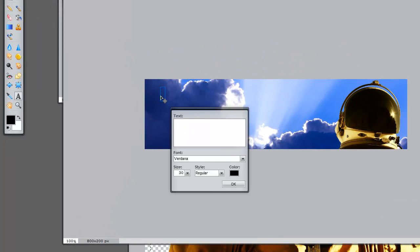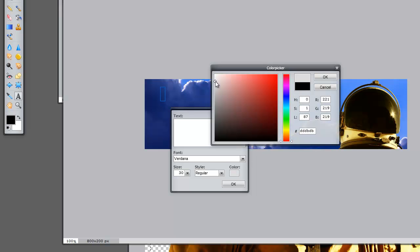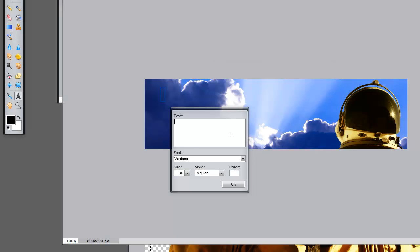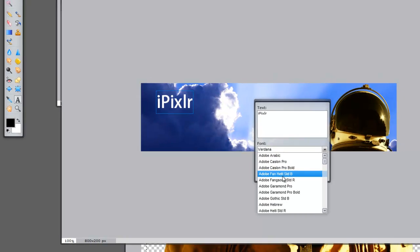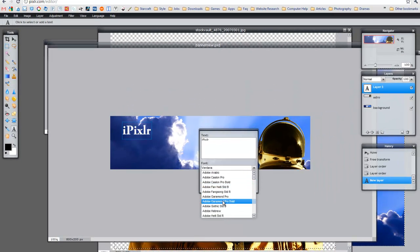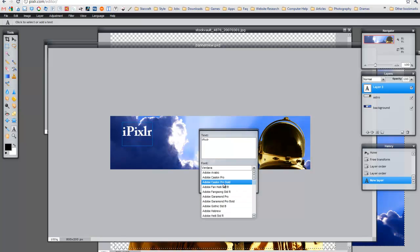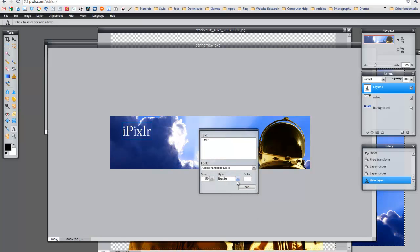I'm going to click somewhere around here. I'm going to change the color to white because the background is fairly dark. And I'm going to put in the title — iPixlr. I'm going to change the size, make it a little larger. You can also change the font, which I will do. Just pick the one that you like — it's pretty simple. I'm going to change that to bold, maybe. And click OK.